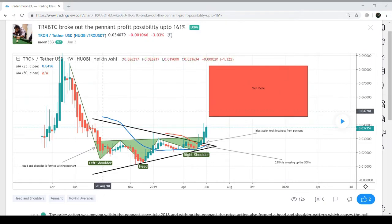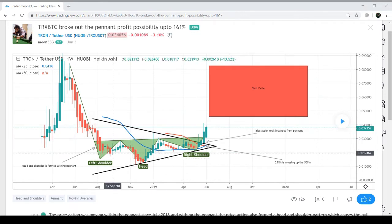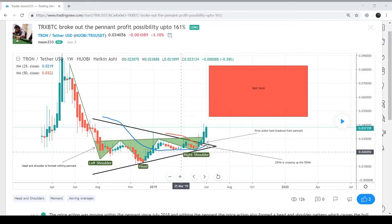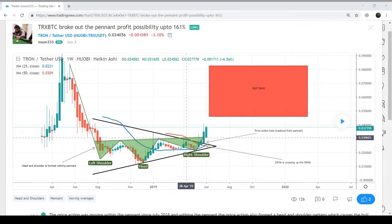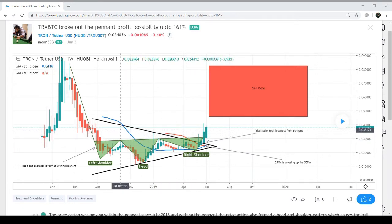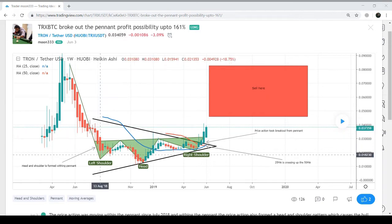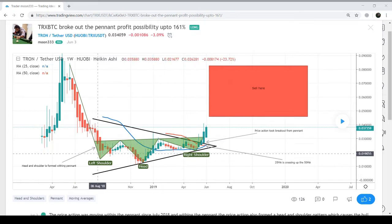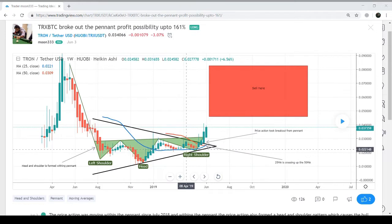The price action was moving within a pennant, as you can see. The price line tested the support of the pennant two times, and also tested the resistance twice. And you can see a perfect head and shoulder pattern formed within the pennant — this is the left shoulder, this is the head, and this is the right shoulder.